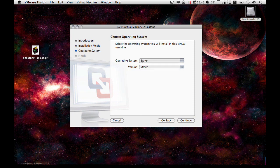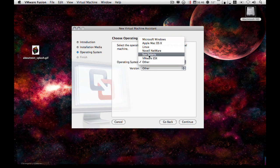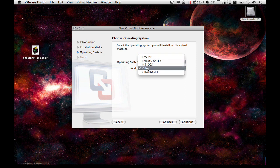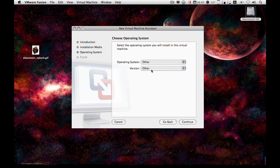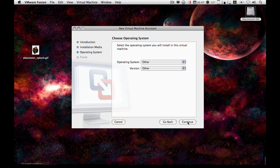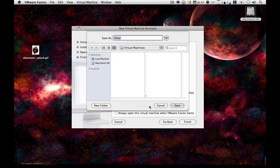So we create a custom virtual machine. Now some people recommend that you put it as FreeBSD on the operating system, but I generally leave it as other. The reason being is sometimes if you set it to FreeBSD, the VMware network driver won't load up. So if you go to continue and customize settings.